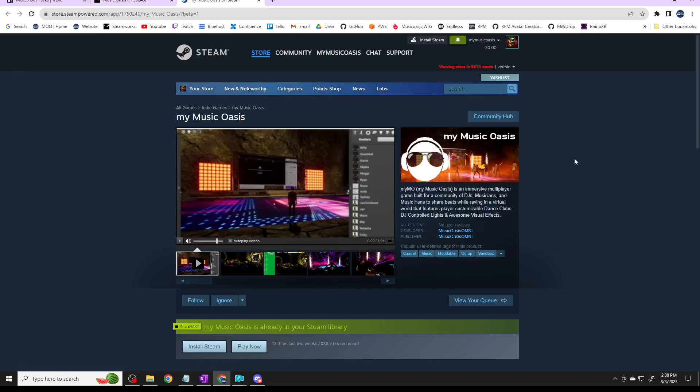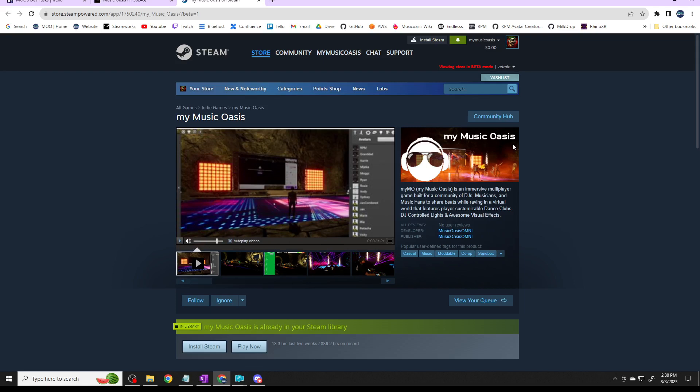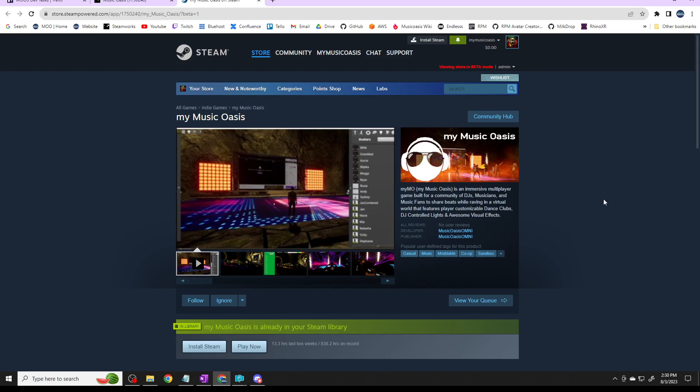If somebody's going to come in and play My Music Oasis, this is my basic, this is known as a capsule. It's the basic image for the game. I'm using the very simple DJ figure with My Music Oasis and that's my current font, though that could change, and then a picture behind there of a dance going on.